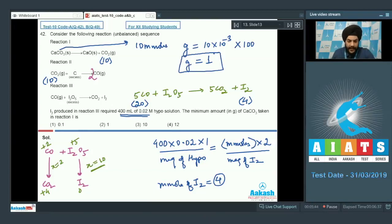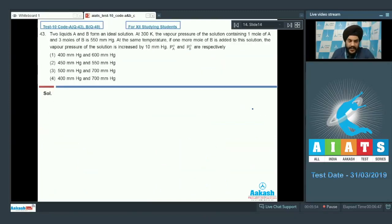Looking at the correct option, we have to mark the second option as correct. Let us look at the next question.